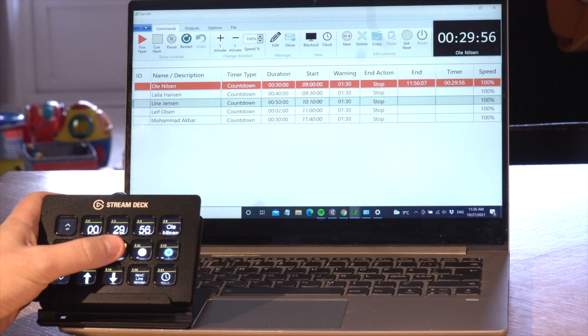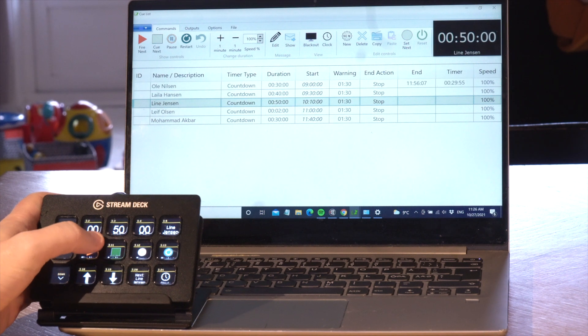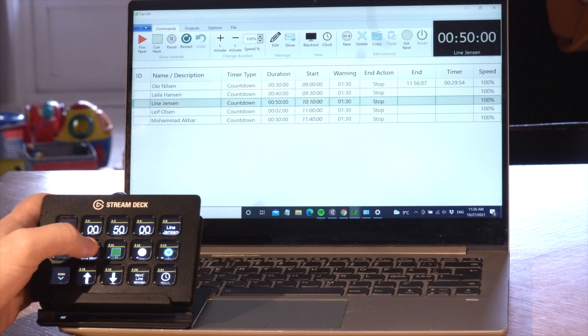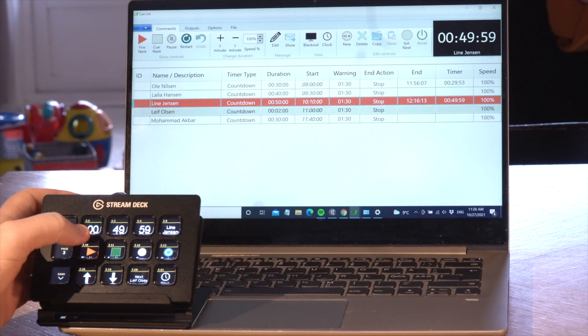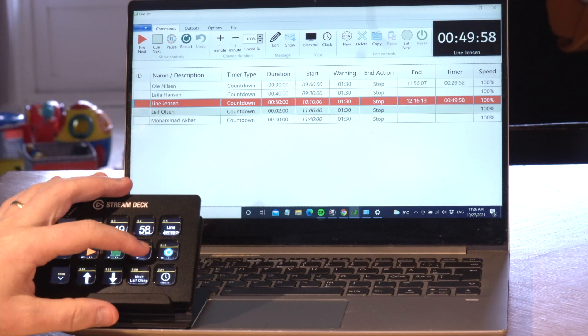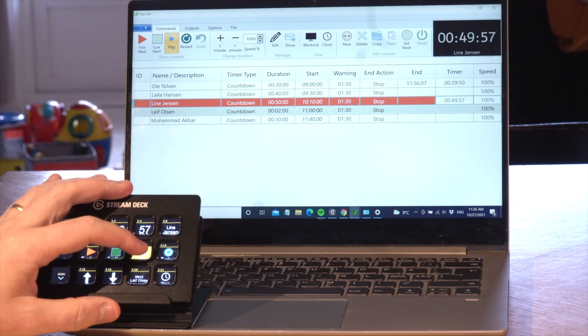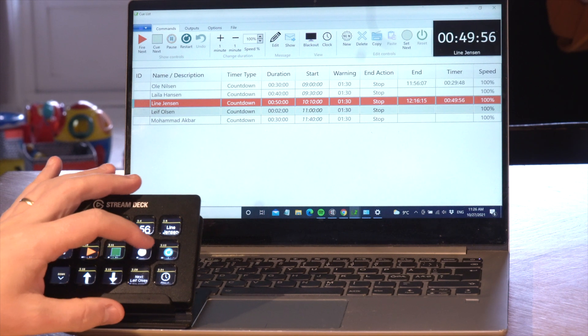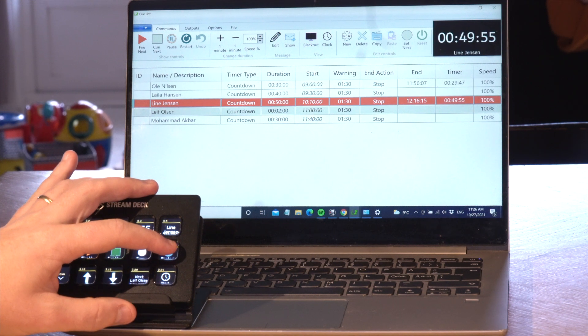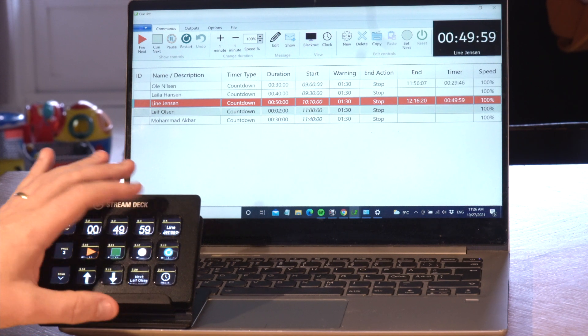If you want more hands-on control and customization, you can use Stream Deck with companion software. Here you will find all the commands and get feedback of the status of the buttons.